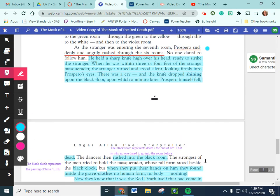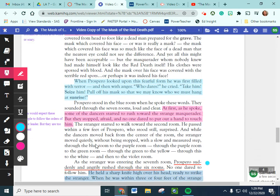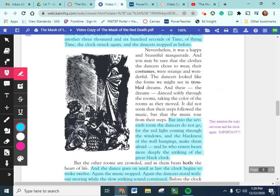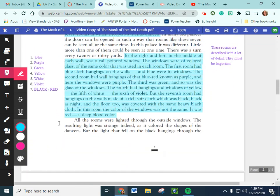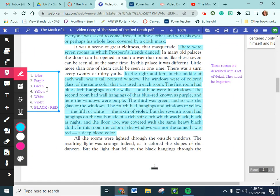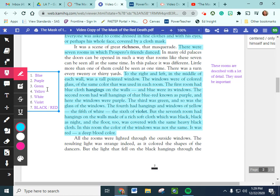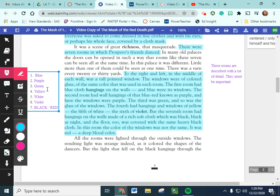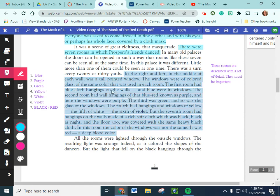And all of these rooms up here that we were talking about before, the different colored rooms, they represent different things as well. There are people that say these rooms represent the different stages of life. Blue is birth and when you're small. And the red and black room, like we talked about, is the end of your life or death. So, as the colors progress, you get older and older. Purple, you're a child. Green, a teenager. Yellow, a young adult. White, kind of a middle-aged adult. Violet, an elderly person. And the black room, you're dead. So, that's why everyone was fine with walking around in rooms one through six. But no one really dared to go into that seventh room.